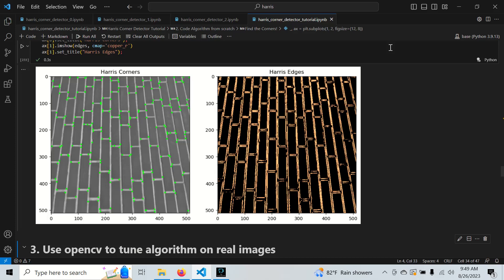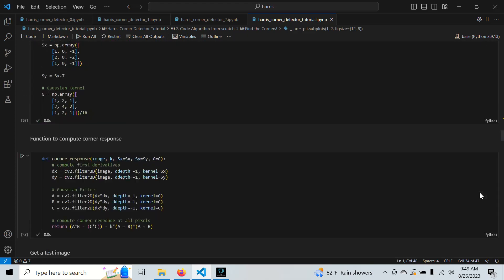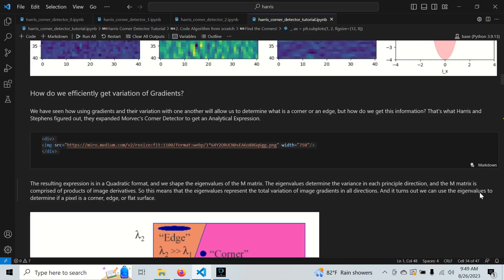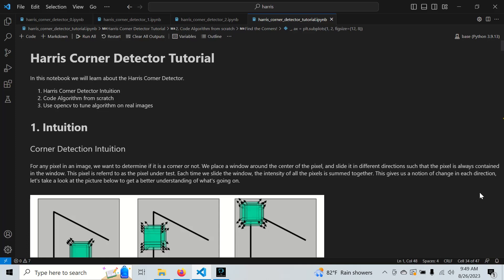In computer vision, applying feature detection is really a matter of choosing the correct algorithm and tuning it properly. But how can we do this? It comes from intuition based on theory and knowing the strengths and weaknesses of the algorithm. Did you know that the Harris Corners detector can detect edges? Did you know it struggles with imperfect corners? That's what we're going to find out today. We'll go through intuition with the Harris Corners detector, see how it was derived from the Moravec Corners detector, code it from scratch, and use OpenCV to learn how to tune it on real images.